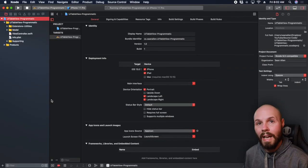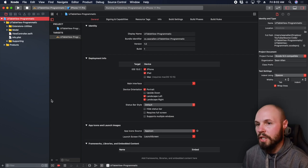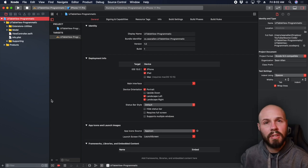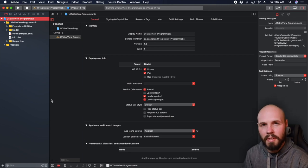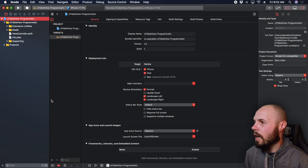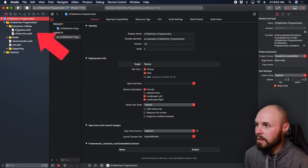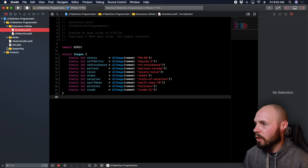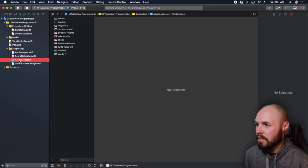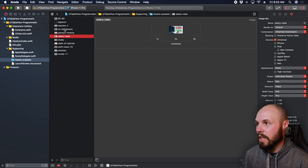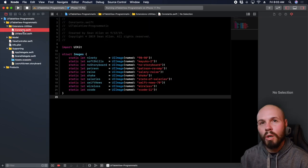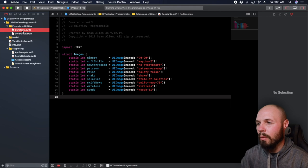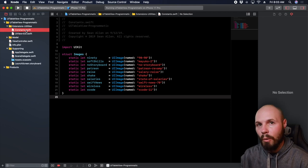Let's get into the video. As always, let's take a quick run through of the starter project, because I took care of some things to keep this focused on the table view. I do have extensions and utilities with constants — these are just my image names. If you look in the supporting folder, the XC assets, you'll see these are just the thumbnails I use for the table view. I'll talk about them more when I use them.